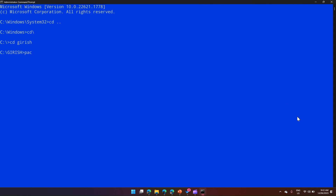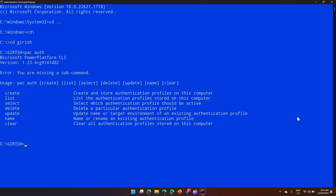If I type pac auth, it will give me all the commands which are part of the pac auth command line. There is a wide variety of commands available. One is 'create' — what it does is it creates and stores authentication profiles on this computer. Before you run any command against a Dataverse, you need to create and store an authentication profile.